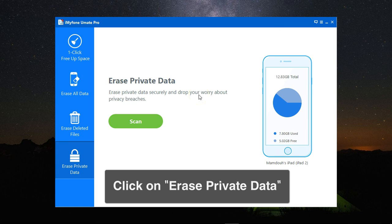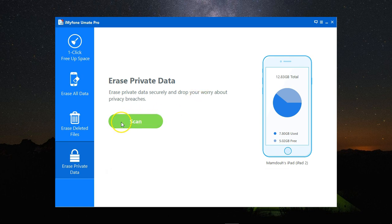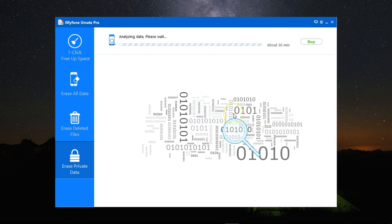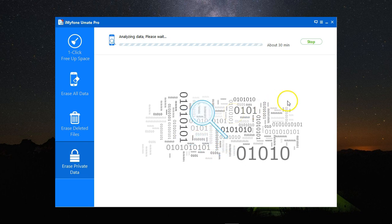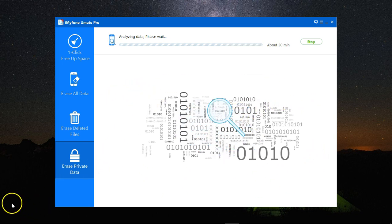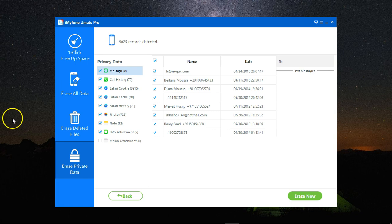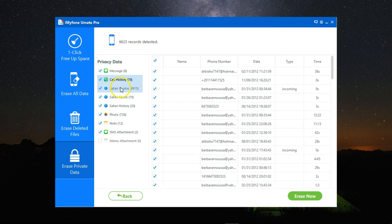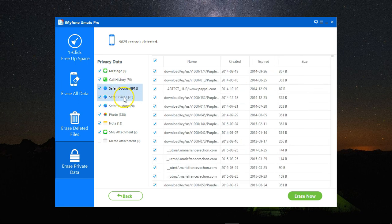Click on scan and let it scan my device for a while to find all the private files that I need to delete. Here, this is complete. This is all the types of data that were stored on my phone.